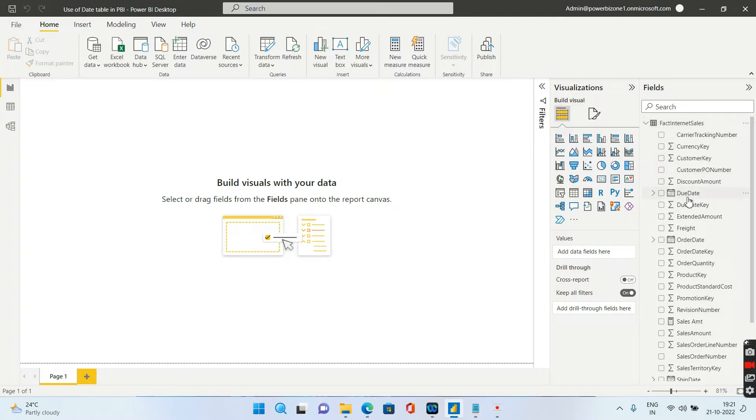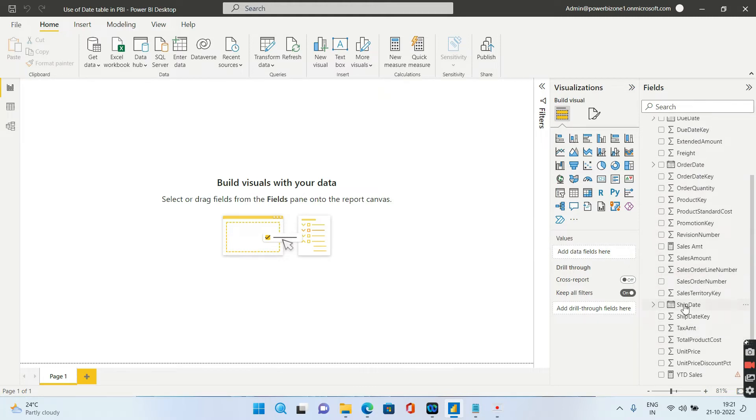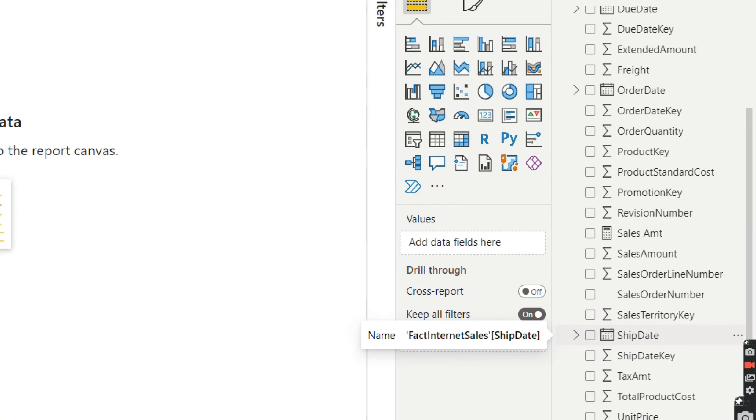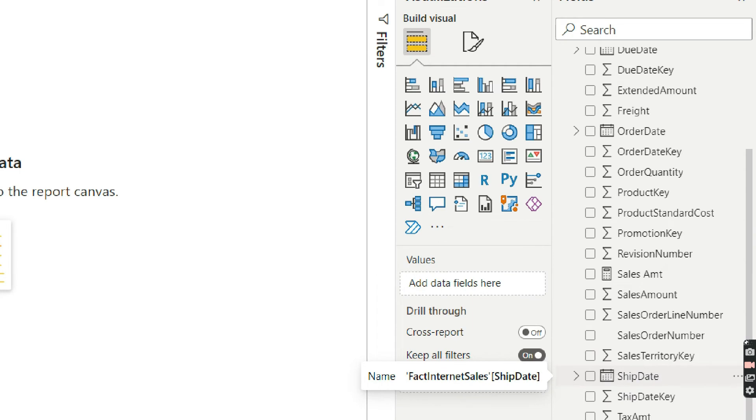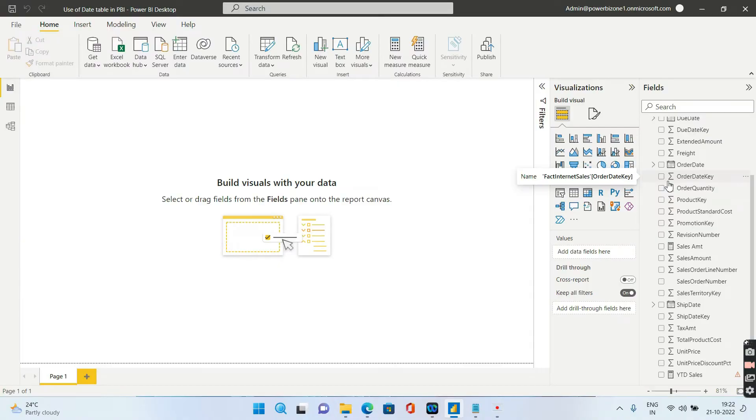Let us see why do we need a date table first of all. You see there are three different dates in my table: one is the due date, the second is order date, and third is ship date. If you are able to see this properly, there is a small calendar icon in the beginning of these date columns. What happens in the backend is Power BI is creating three different date tables for these three different columns, which slows down the performance a lot.